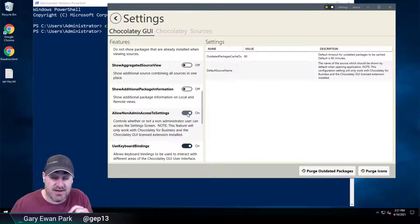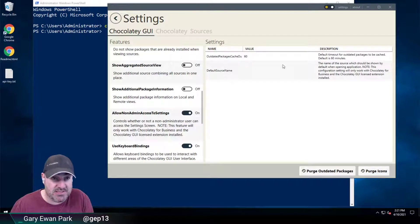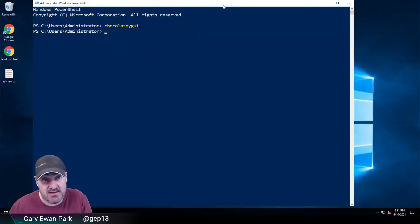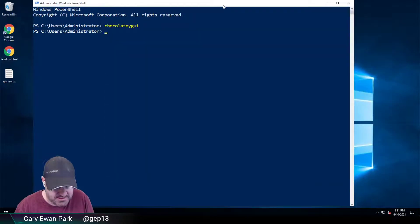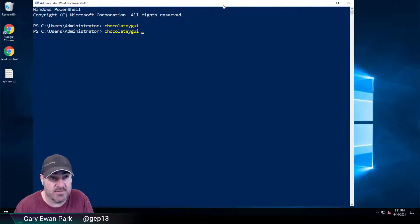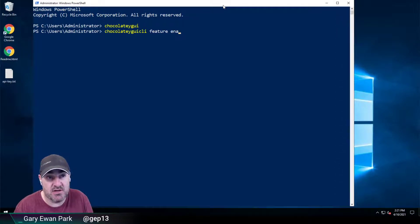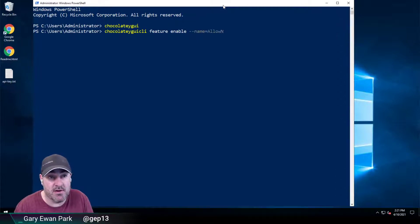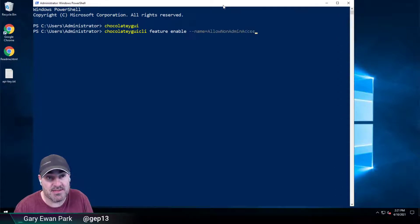Instead, if we go back to the command line and we run Chocolatey GUI CLI Feature Enable, and the name is going to be Allow Non-Admin Access to Settings.